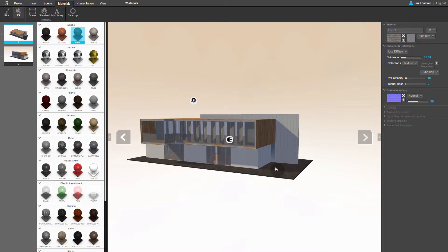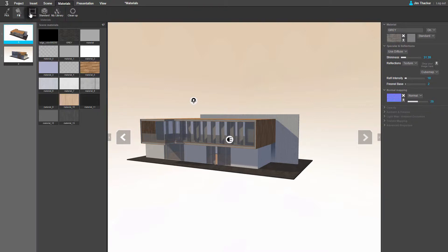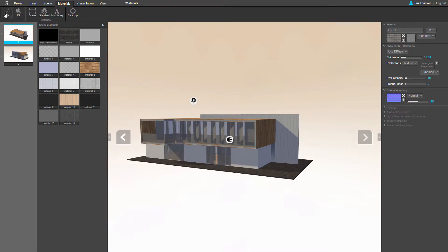You can also edit existing materials. Click on the Scene button to see a list of materials in the scene. Let's try replacing the windows in the building with tinted glass. Select the Pick tool, now click on a glass object in the scene.